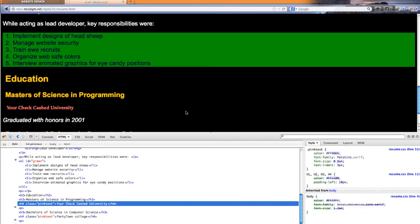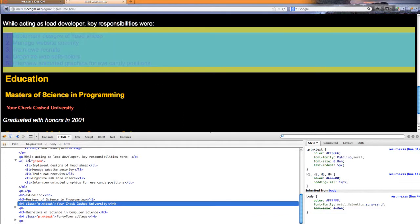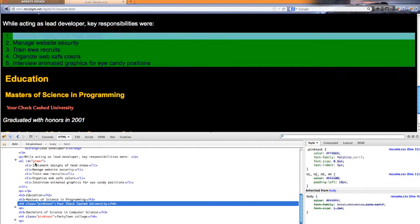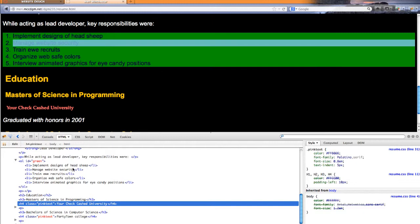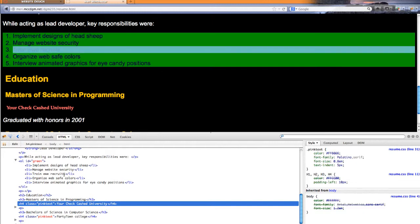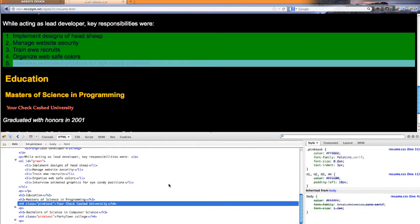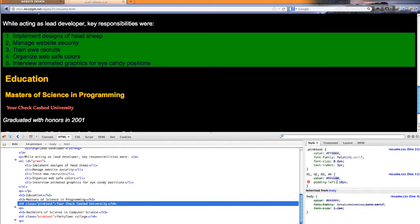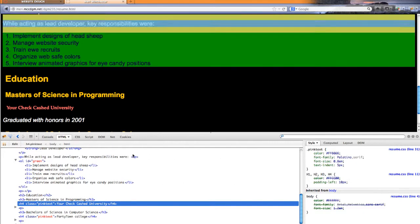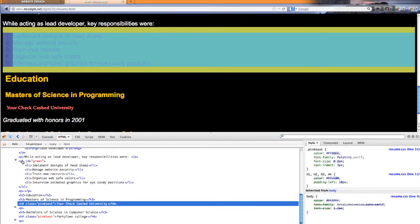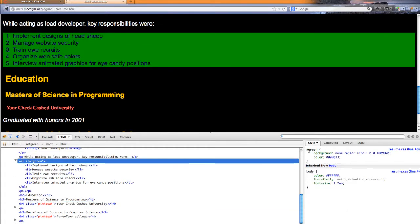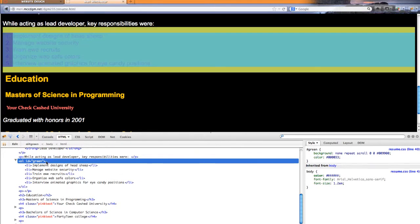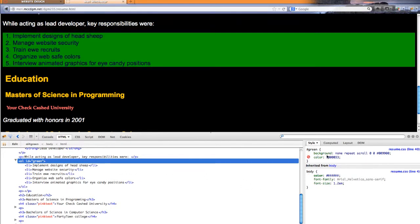Now this green one, as I said, was an ID. An ID, there can only be one of them on the page. So this ID, when I select it, you can see an ID is done when you use the pound sign. So I have the ID of green and I'm redefining the styles for that.